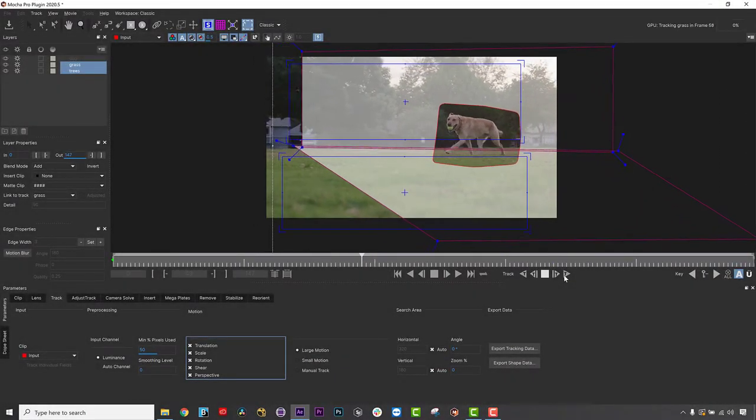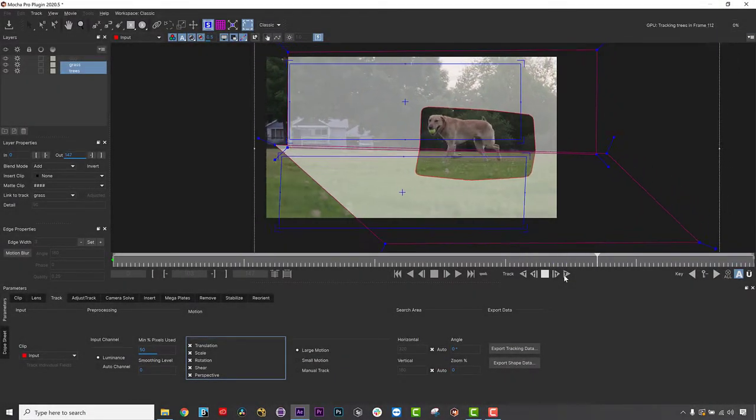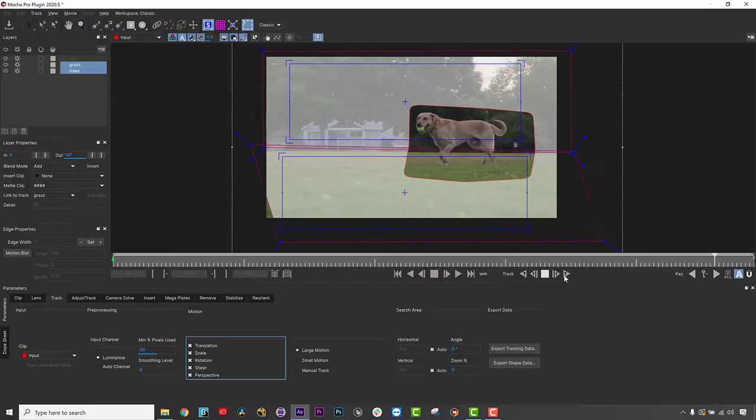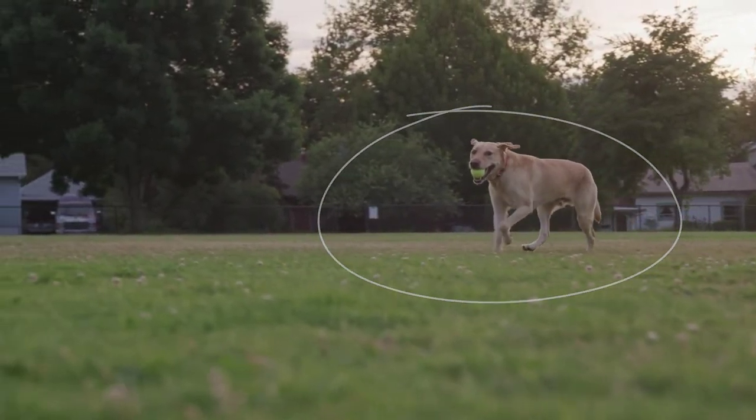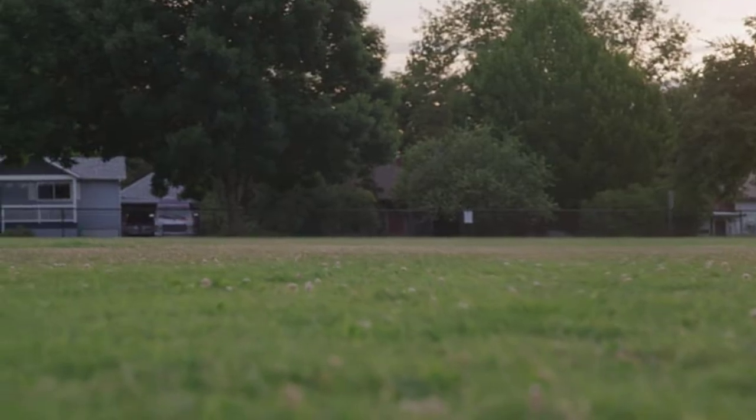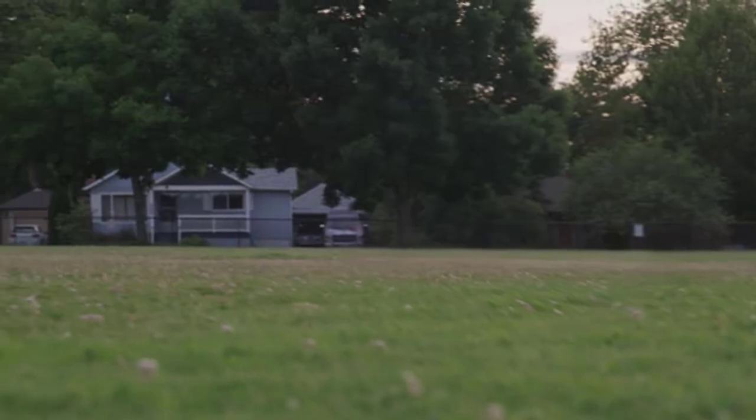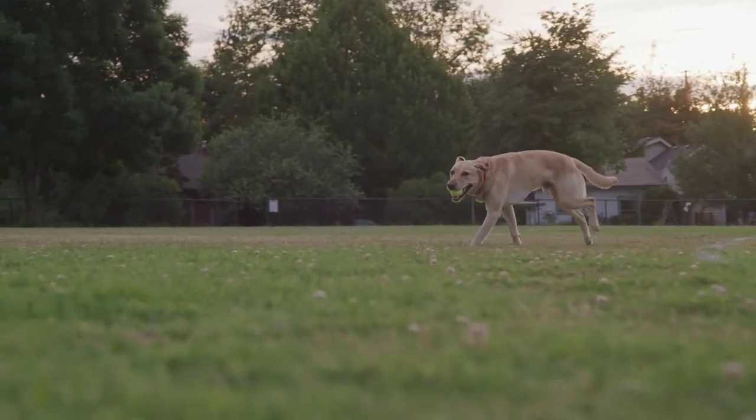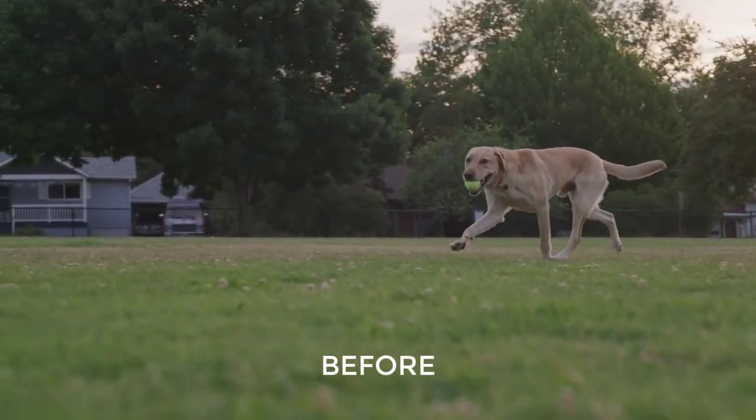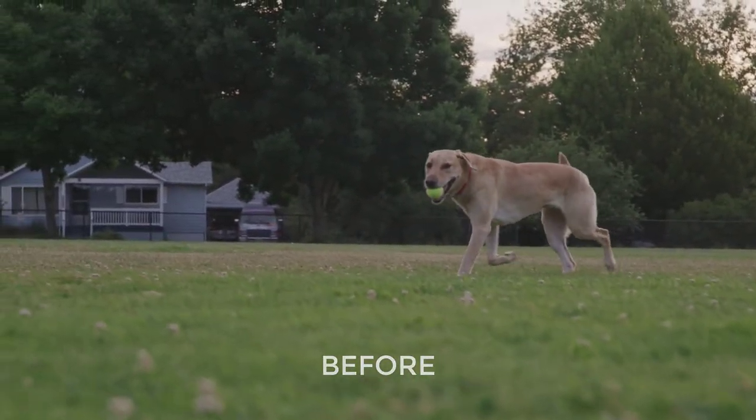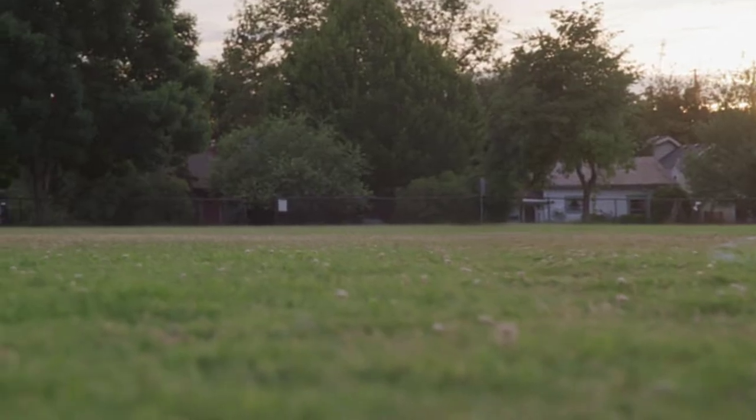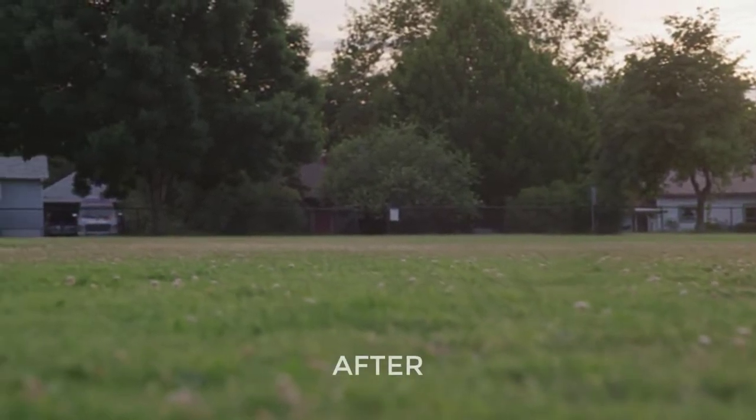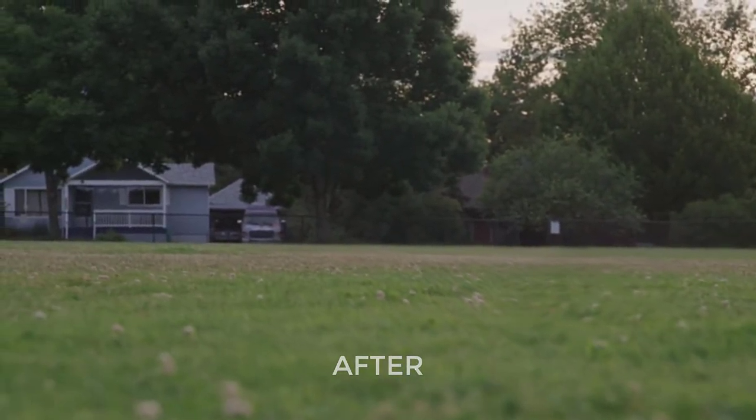Mocha Pro's Remove Module often seems like magic, and it can be a much easier solution than hand-done or even track-assisted rotopainting. However, in order to get a successful remove, we need to pay attention to planar tracking and project setup, including shooting with the Remove Module in mind.